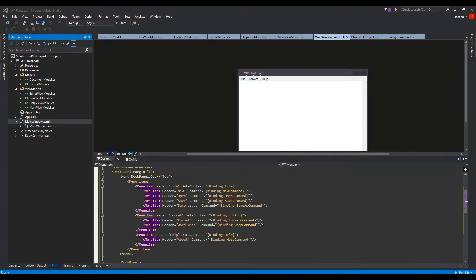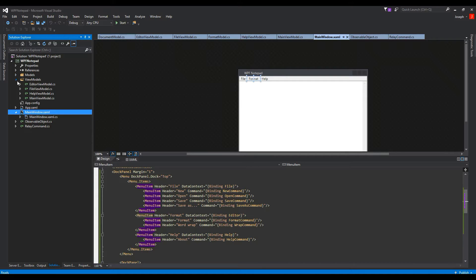We're going to create our own format dialog. There is a feature you could use where you could open up a normal Windows format dialog like you have in the traditional Notepad, but while we're making our own application, why not make our own format dialog, just for the fun of it.